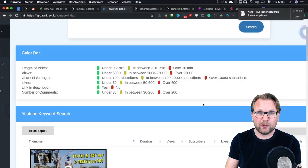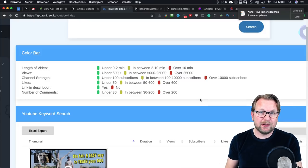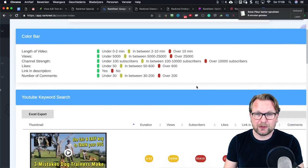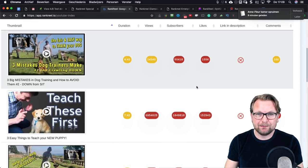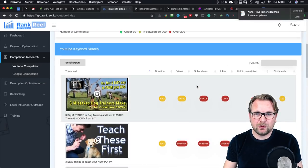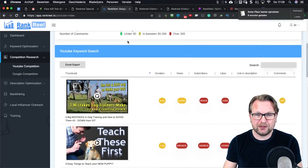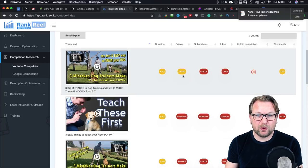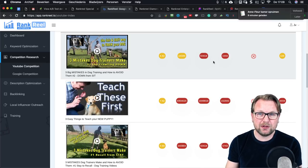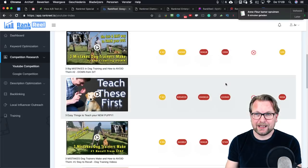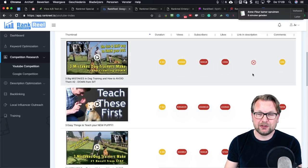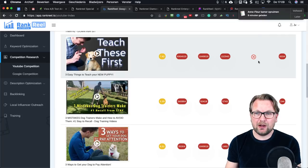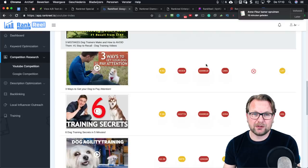If you know upfront a keyword is very hard to rank for, you won't waste time on it and can create content for an easier keyword instead. Scrolling down shows exactly why it's difficult — for 'dog training,' the second result already has 24,000 views and 50,000 subscribers, over 1,500 likes, and 100 comments. The first result is yellow and the rest are mostly red, so 'dog training' is a very hard term to rank for.